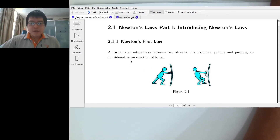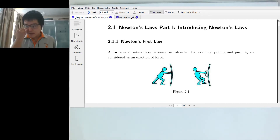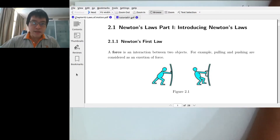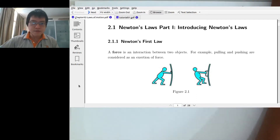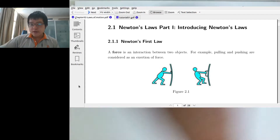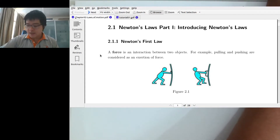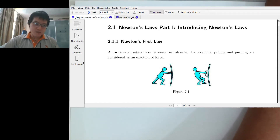For today, for the first hour I plan to continue discussing the lecture notes, starting with chapter 2. Chapter 2 talks about Newton's laws. After the second half of today's class maybe we will do some tutorial questions, so we'll see how the time goes.